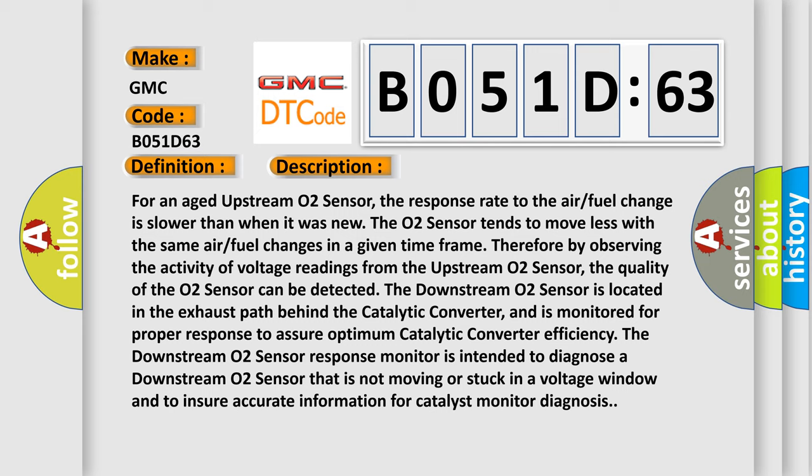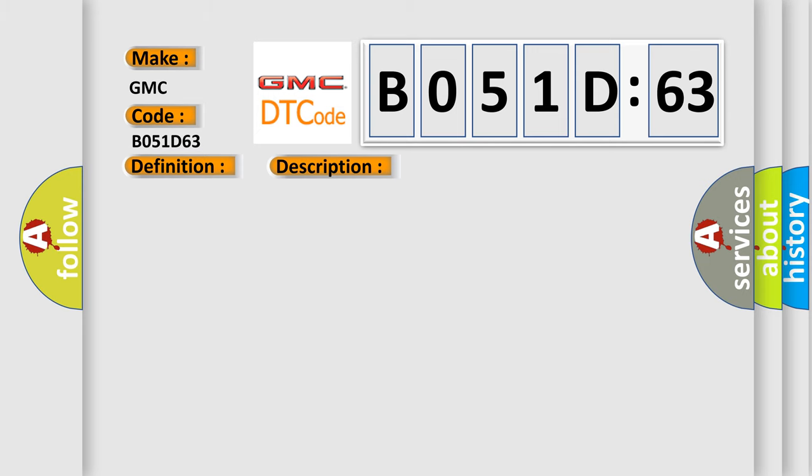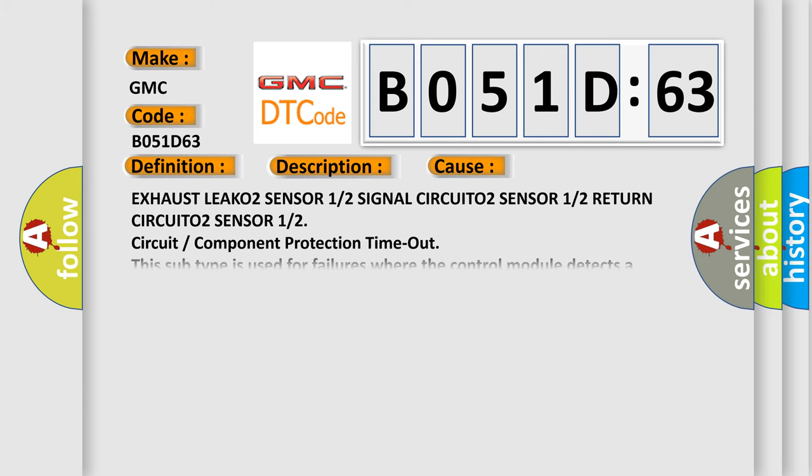This diagnostic error occurs most often in these cases: Exhaust leak, O2 sensor 1 or 2 signal circuit, O2 sensor 1 or 2 return circuit, O2 sensor 1 or 2 circuit or component protection time-out. This subtype is used for failures where the control module detects a function is active for greater than a specified time period.